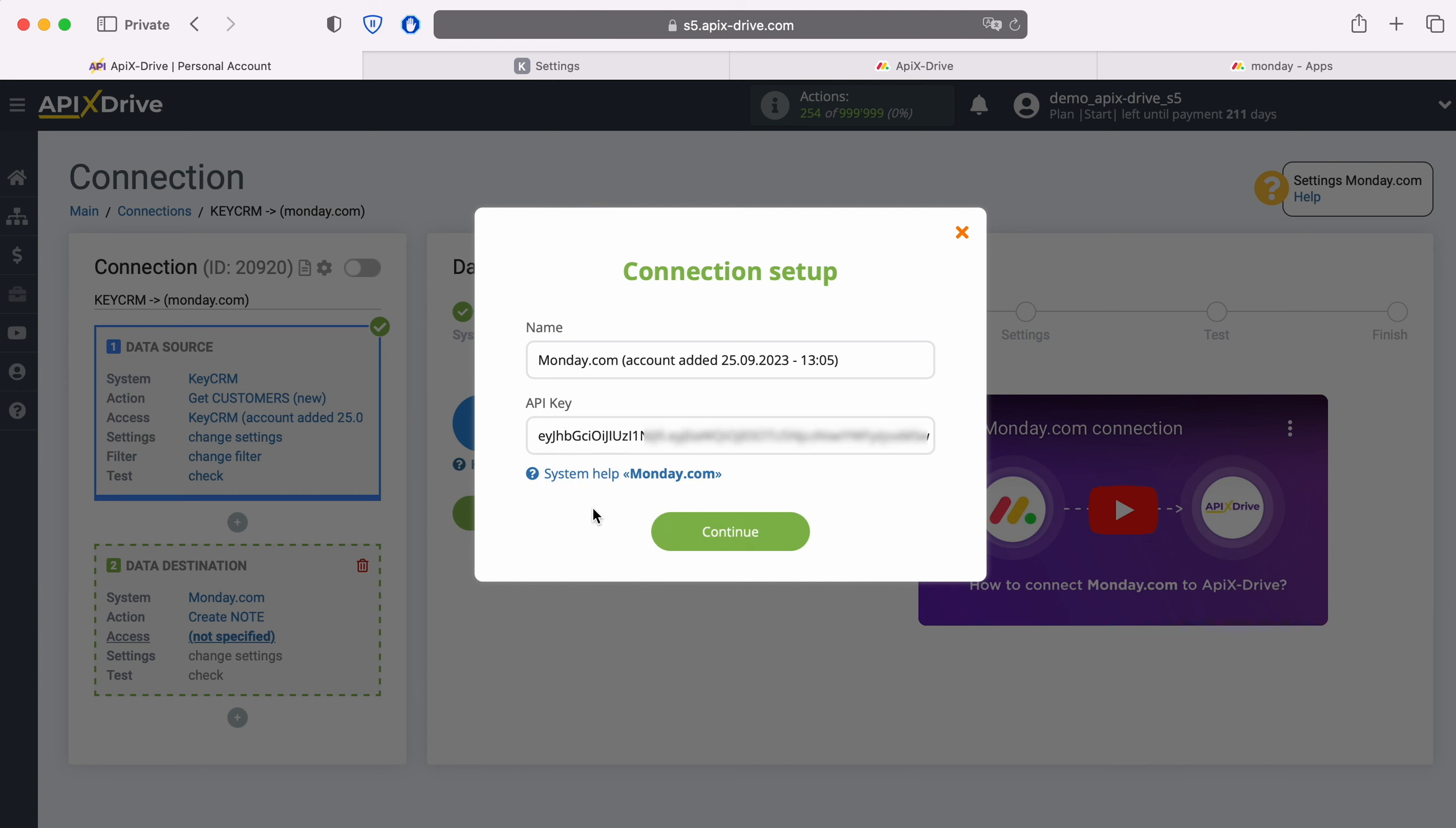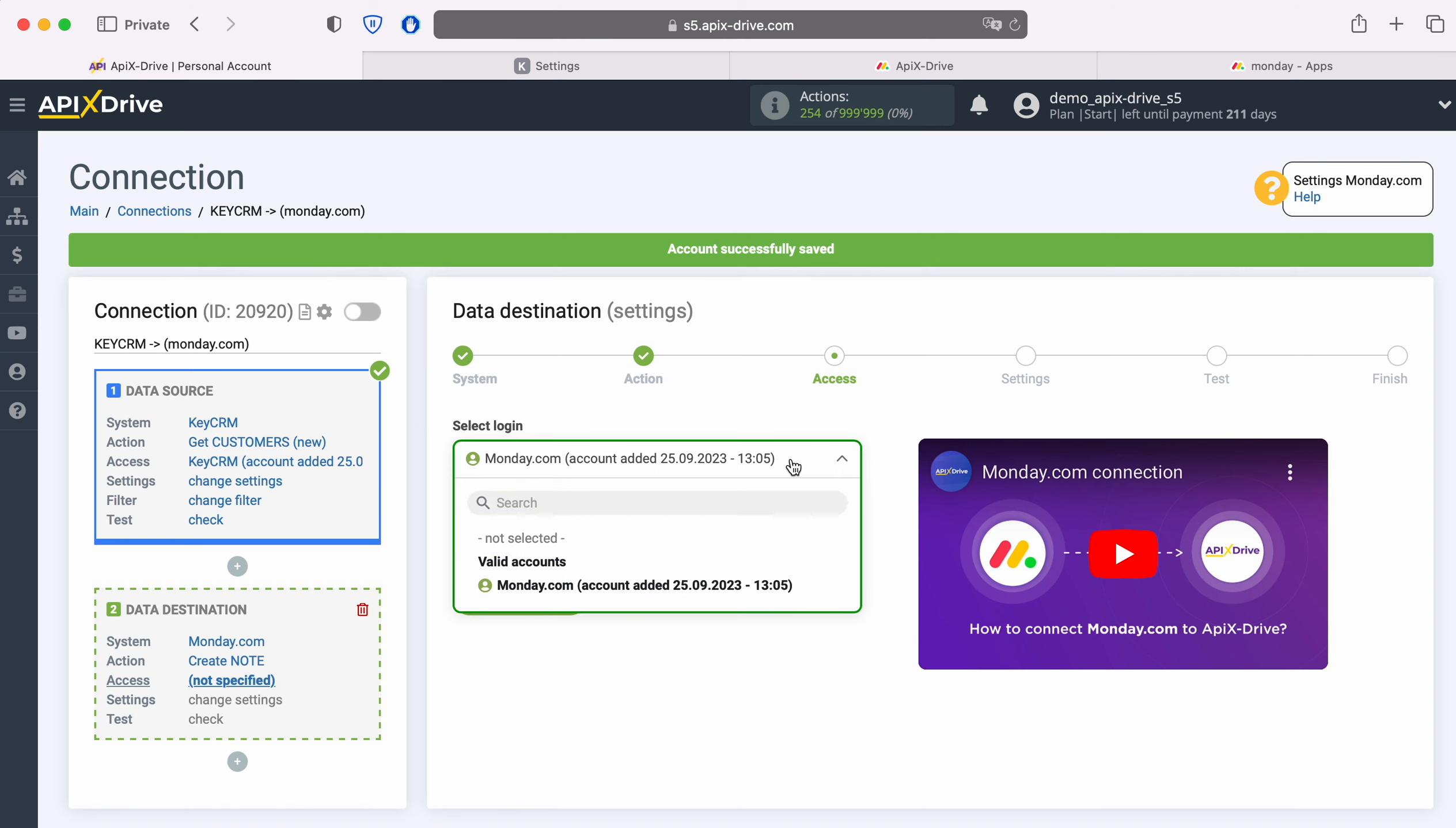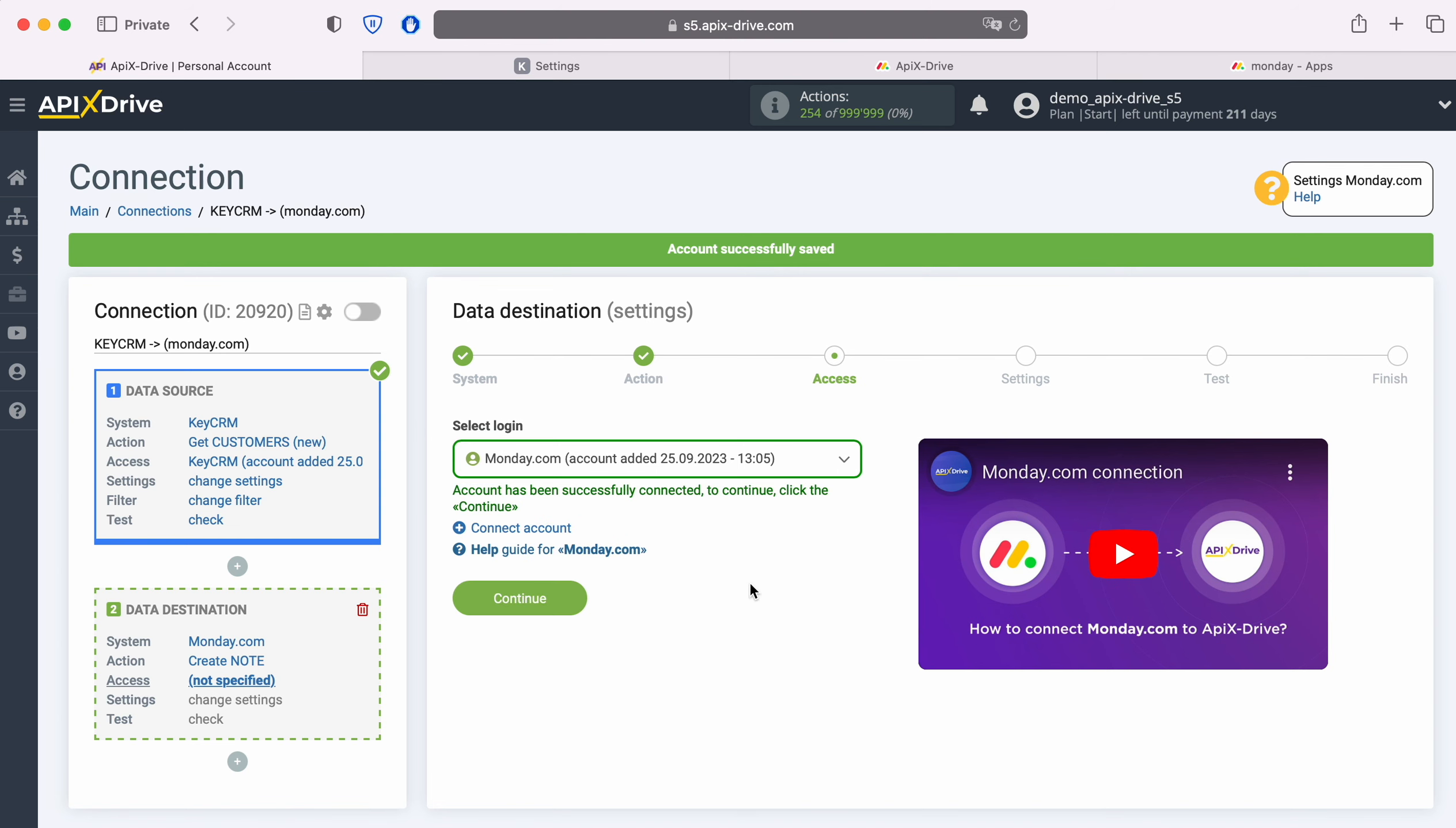Copy the access token and paste it into the appropriate field in the Apex Drive system. When the required field is filled in, click Continue. When the connected login appears in the list of active accounts, select it and click Continue.